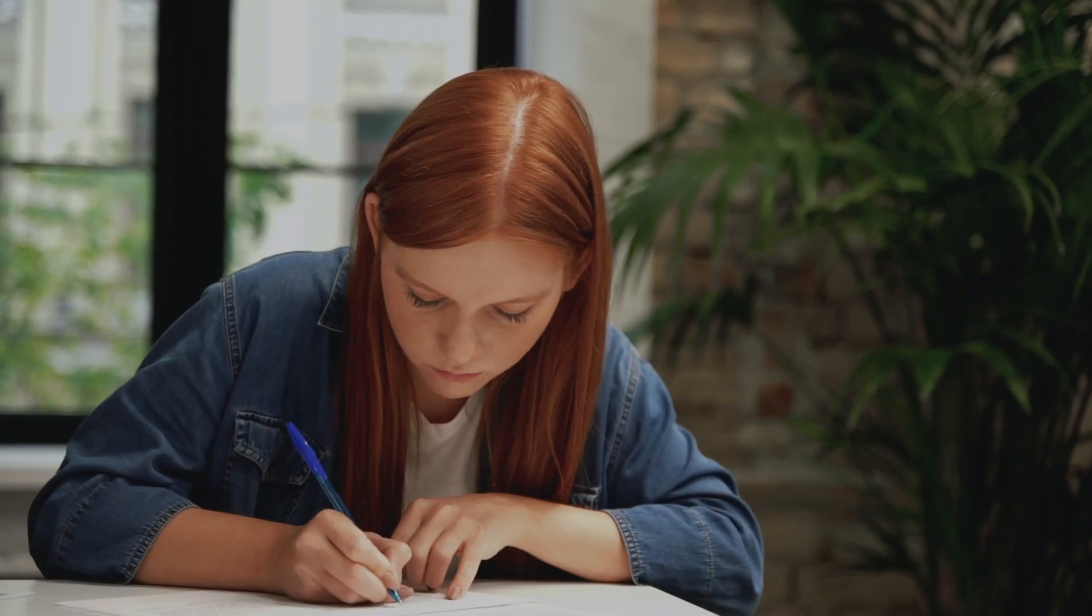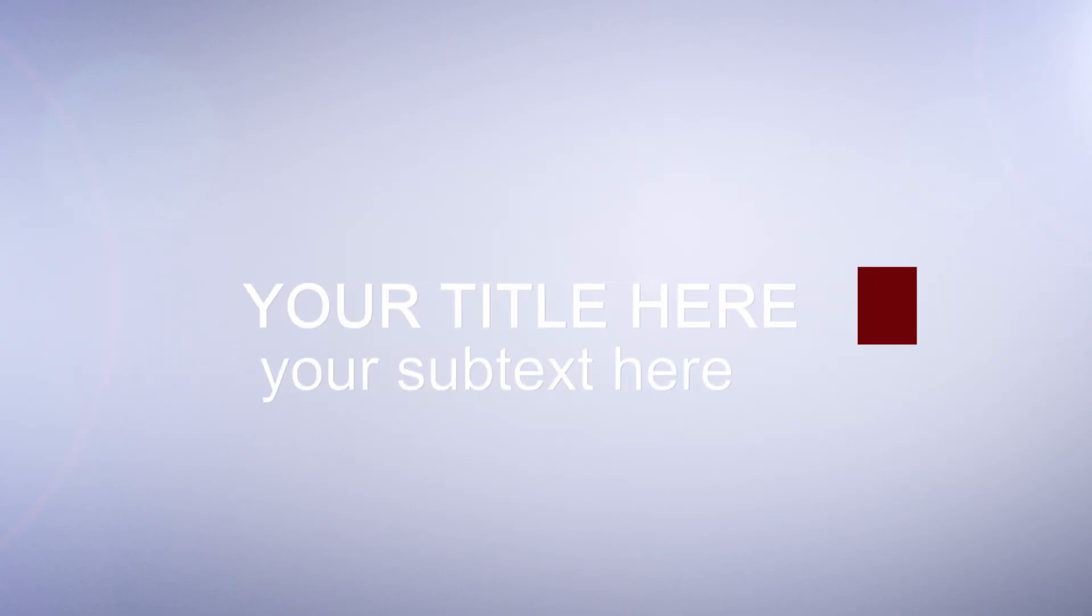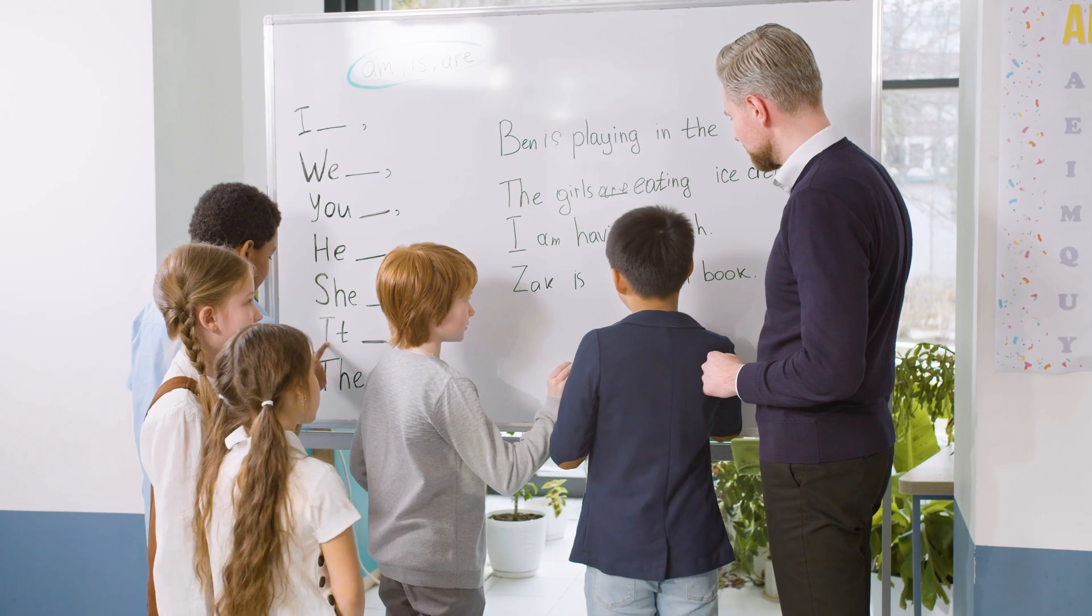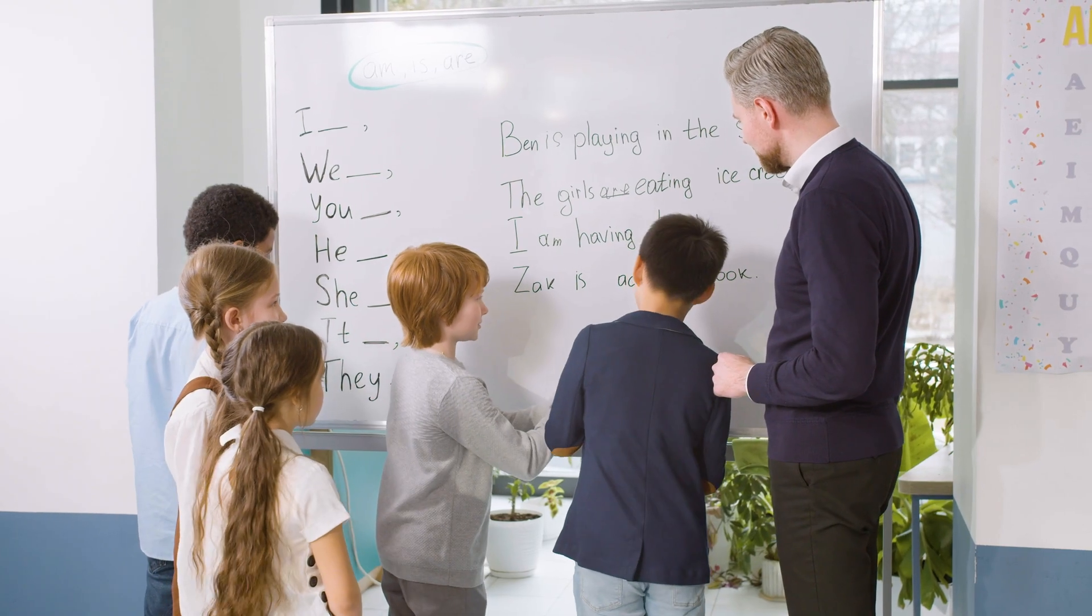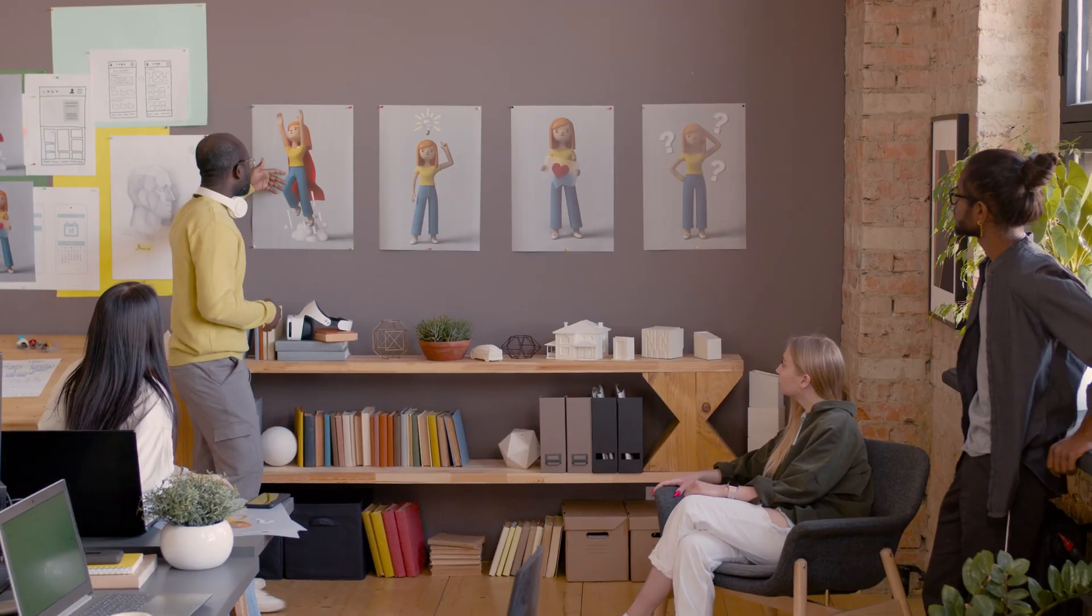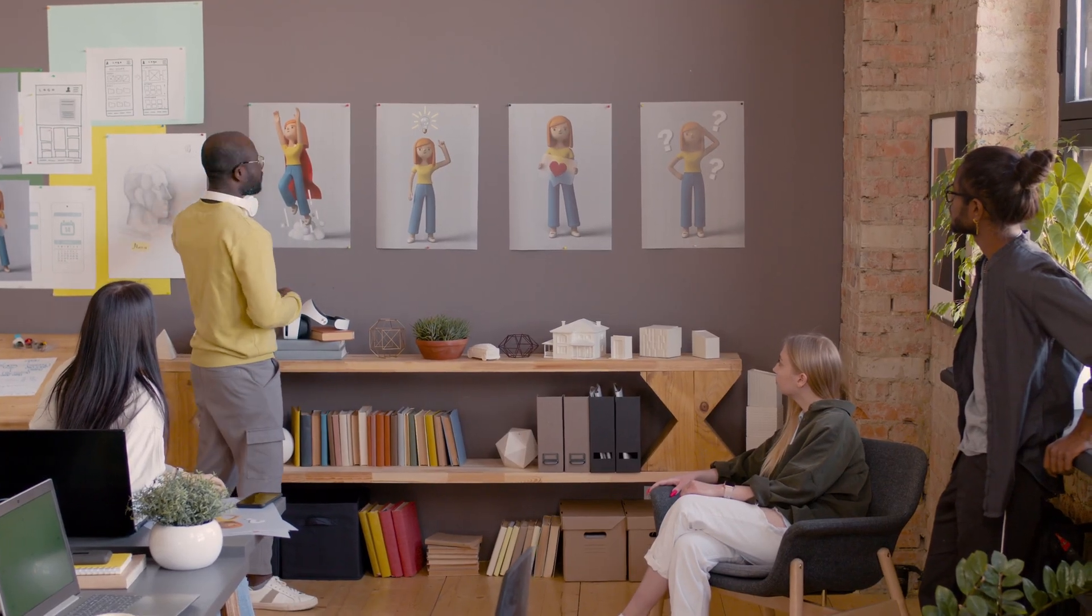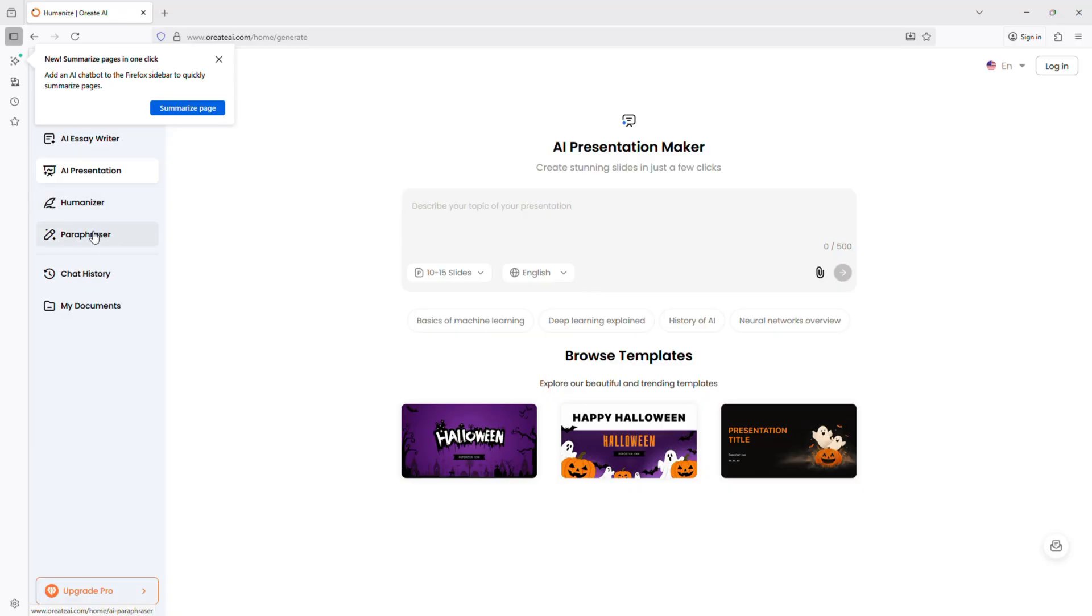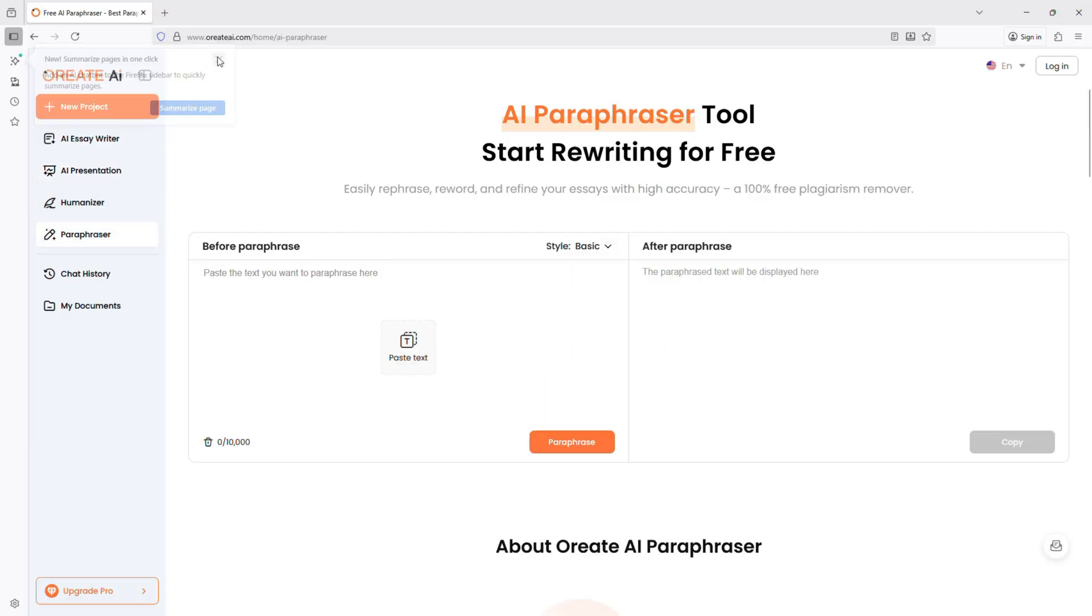Whether you're a student writing essays, a professional making slide decks, a teacher preparing lessons, or a creator designing visuals, Oriate AI steps in as your all-in-one assistant.